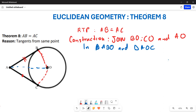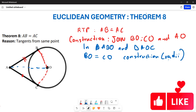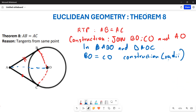We are going to say that BO is equal to CO. This is due to construction, because what we have constructed here are radii — lines from the center to the circumference of the circle. So BO and OC are going to be the same.